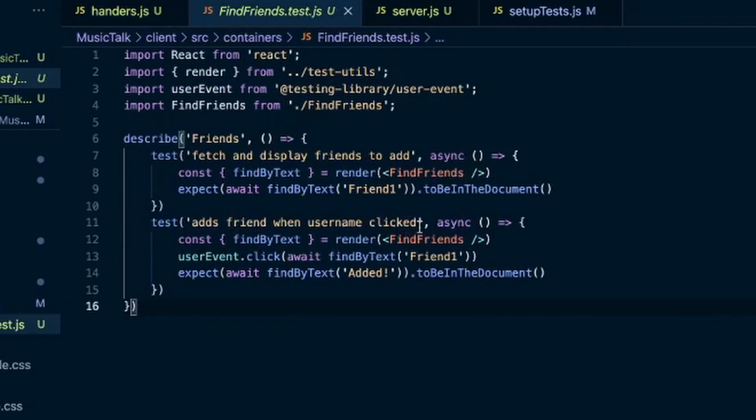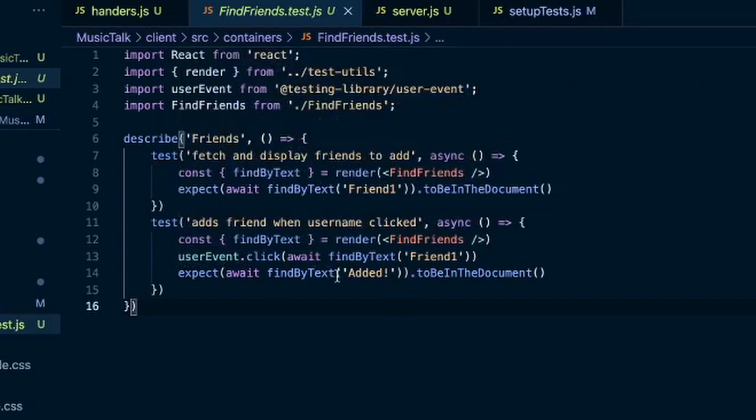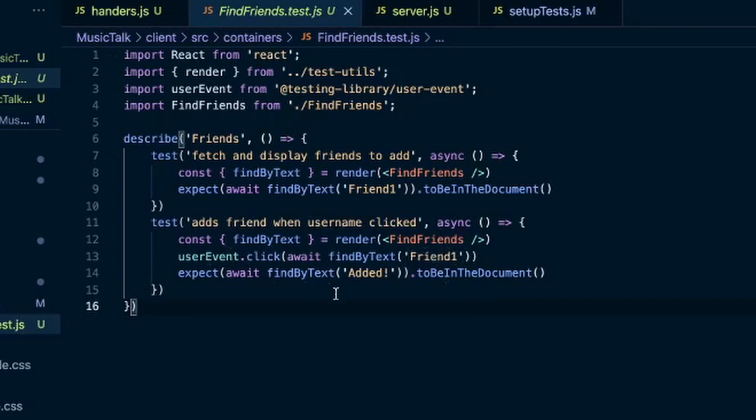I render the component, user event click. And I await for the friend1 to show up because it retrieves those from the database. And I click on it, and then I await that it says added.